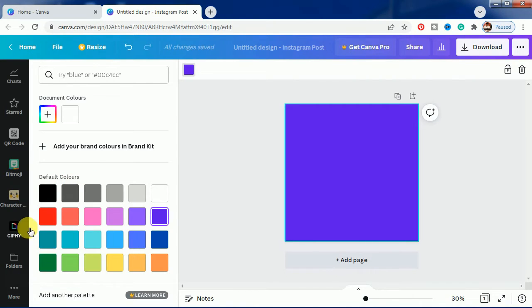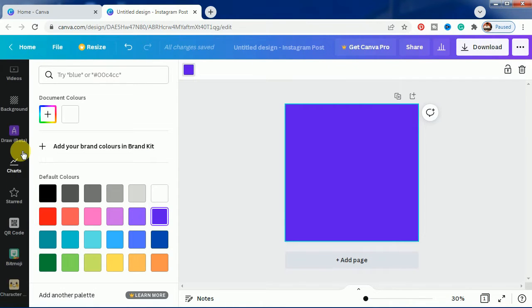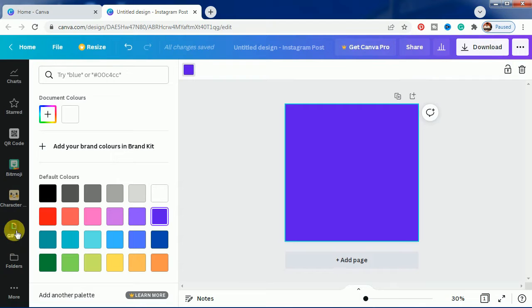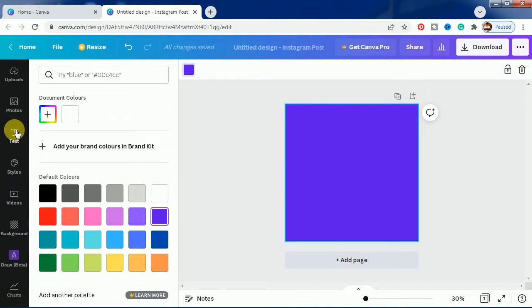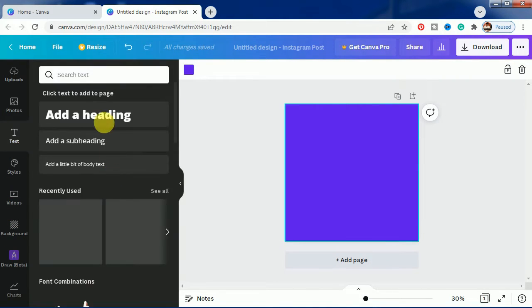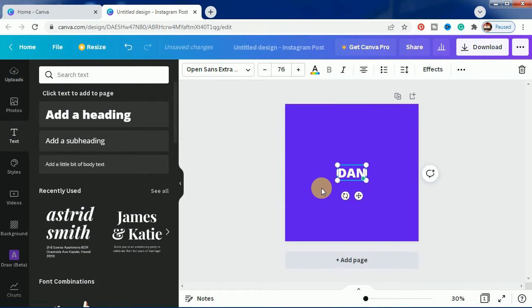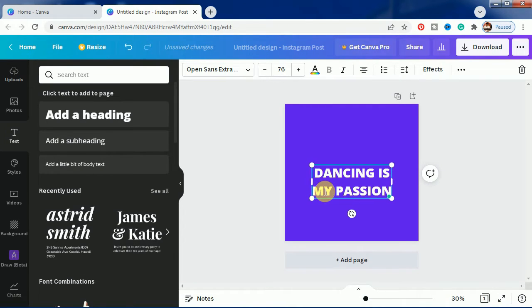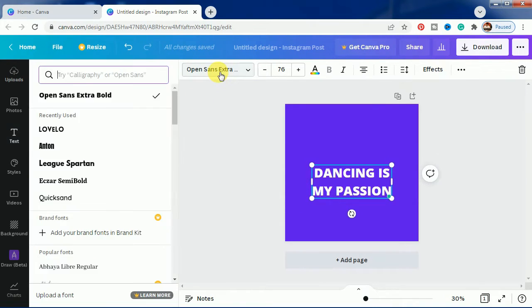After that, we will be adding a graphic part, but before that, let's add the text here. We'll click on 'Add a heading' and write 'Dancing is my passion' as I have written here.